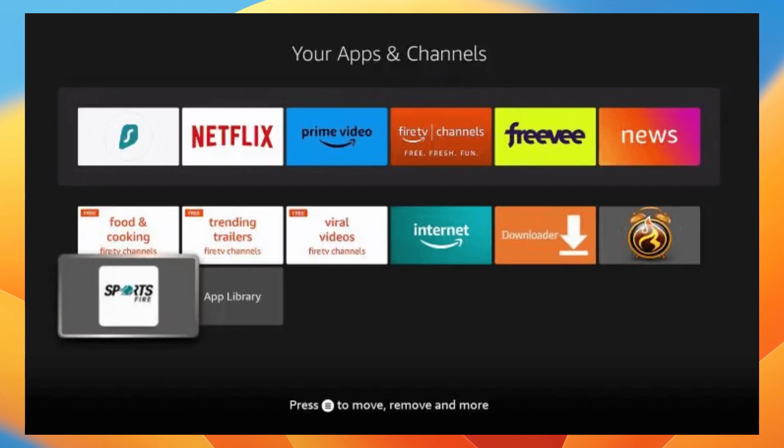Wait for a few seconds for the APK to load. And then you have successfully installed Sportsfire on your FireStick or Android device.